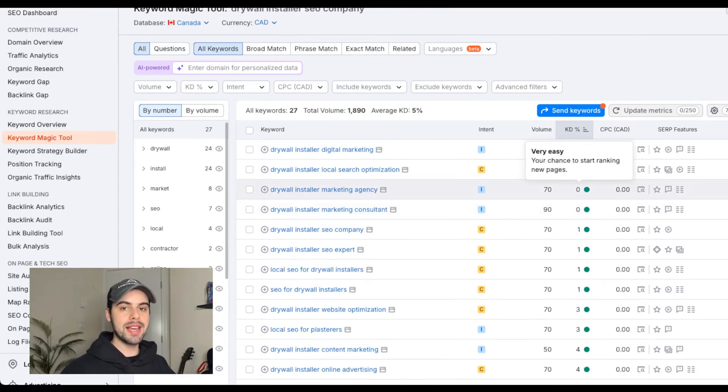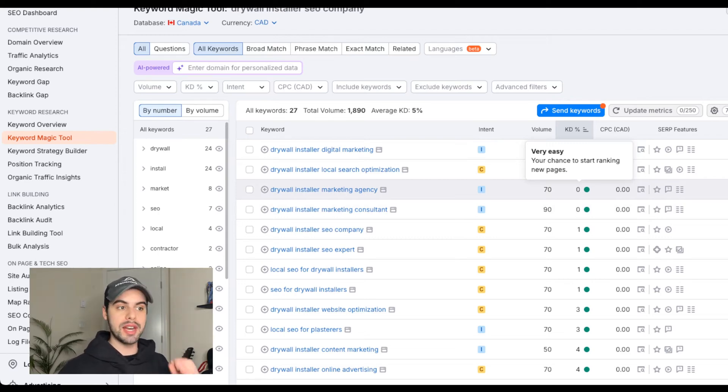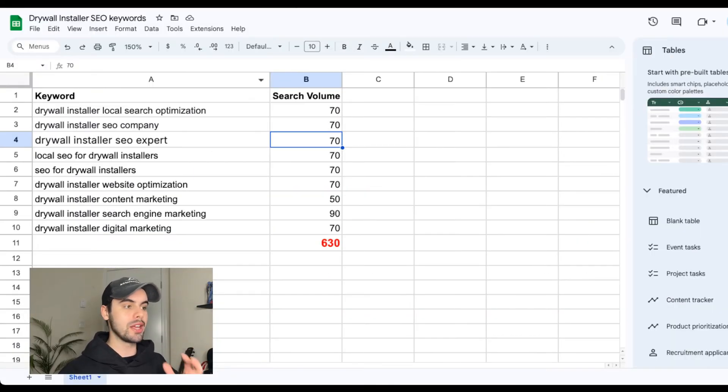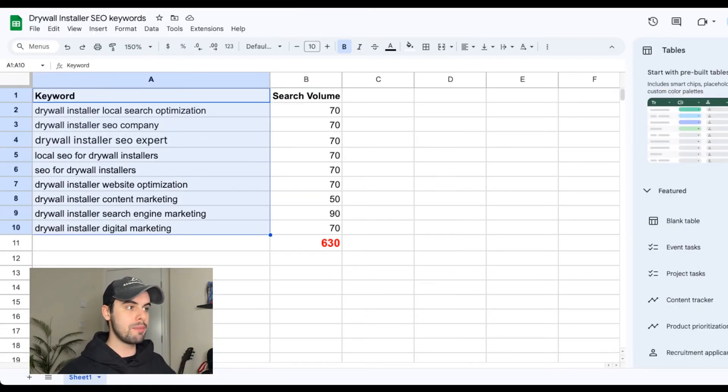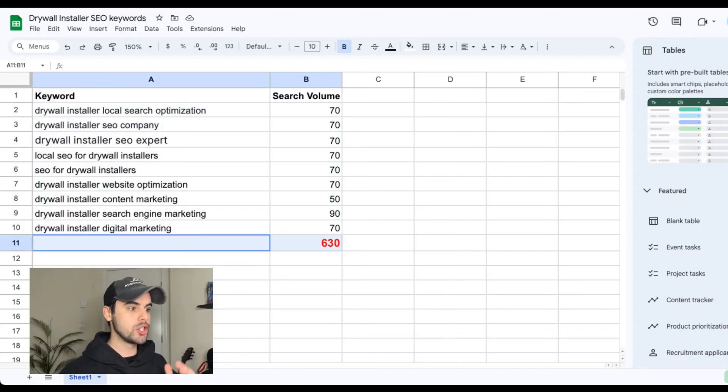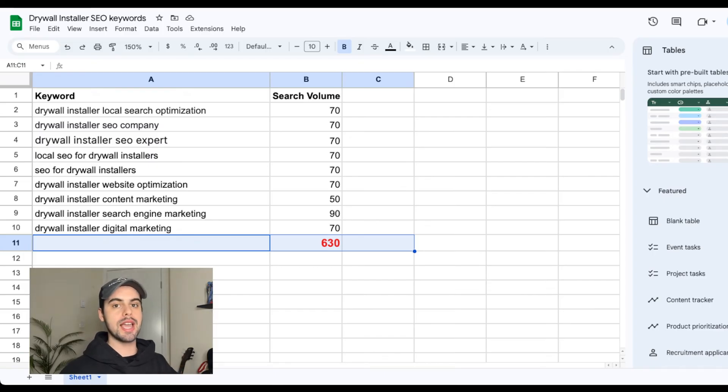Look through this list and pick out five to ten of the best keywords that you'd want to show up on the first page of Google for that again have a low difficulty to rank for. You'll then put them into a Google sheet, each of the keywords that you've picked and their search volume, and then total up the total amount of searches approximately that those keywords get every single month.